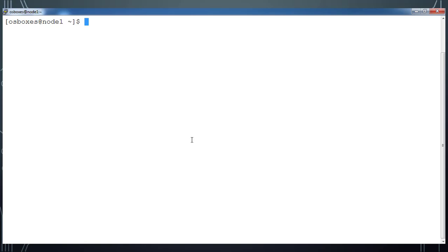This video we will see how to set up passwordless SSH between the servers. For my testing purpose I have got three servers: node1, node2, node3, all are RHEL 7.4 or CentOS 7.4.